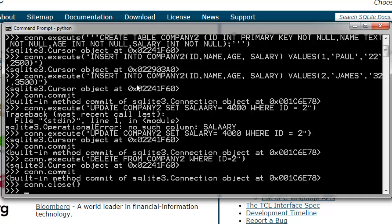So this was pretty much it. You now know how to create a database, then you know how to create a table. After that you checked how to insert the data, how to update the data, and delete the data.